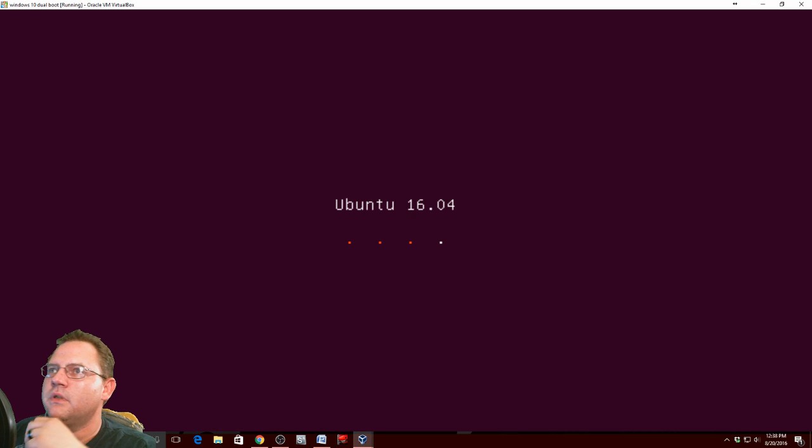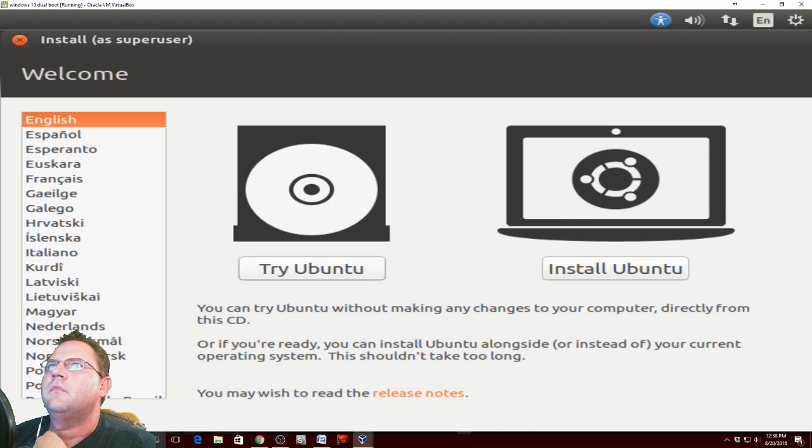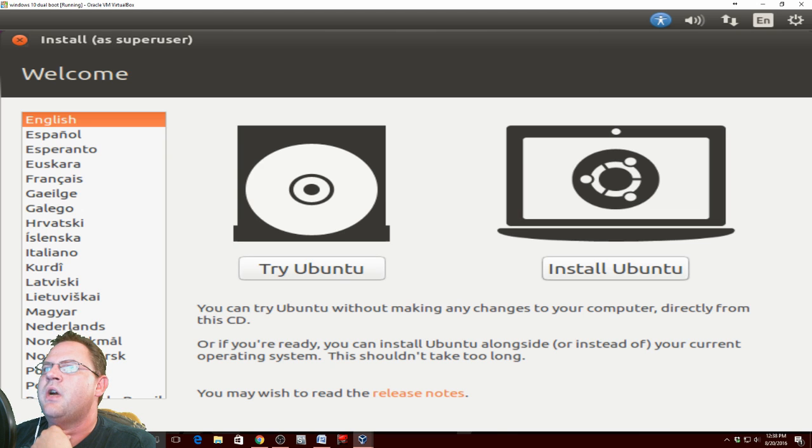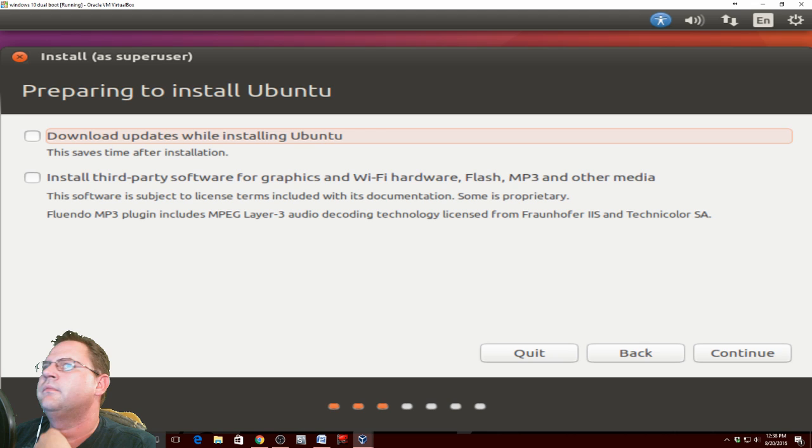Ubuntu will just start loading. The nice thing about Ubuntu is you can try it as a live CD or install. We're going to select install though.